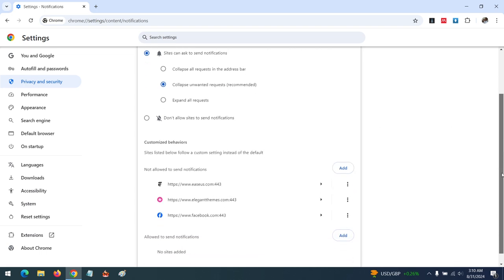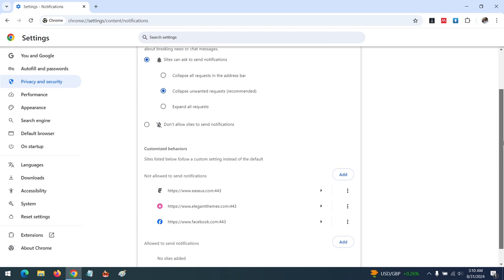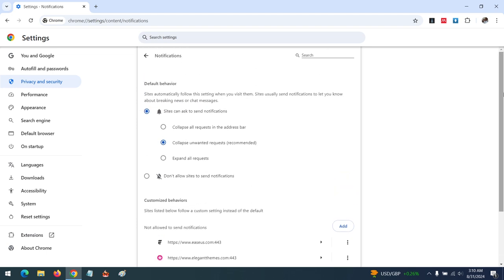...you can scroll down, then remove sites or websites you have with notifications. Hope with this you've learned how to block notifications on Google Chrome browser. Please like, share, and subscribe to About Device for more tech-related tutorials. Thank you.